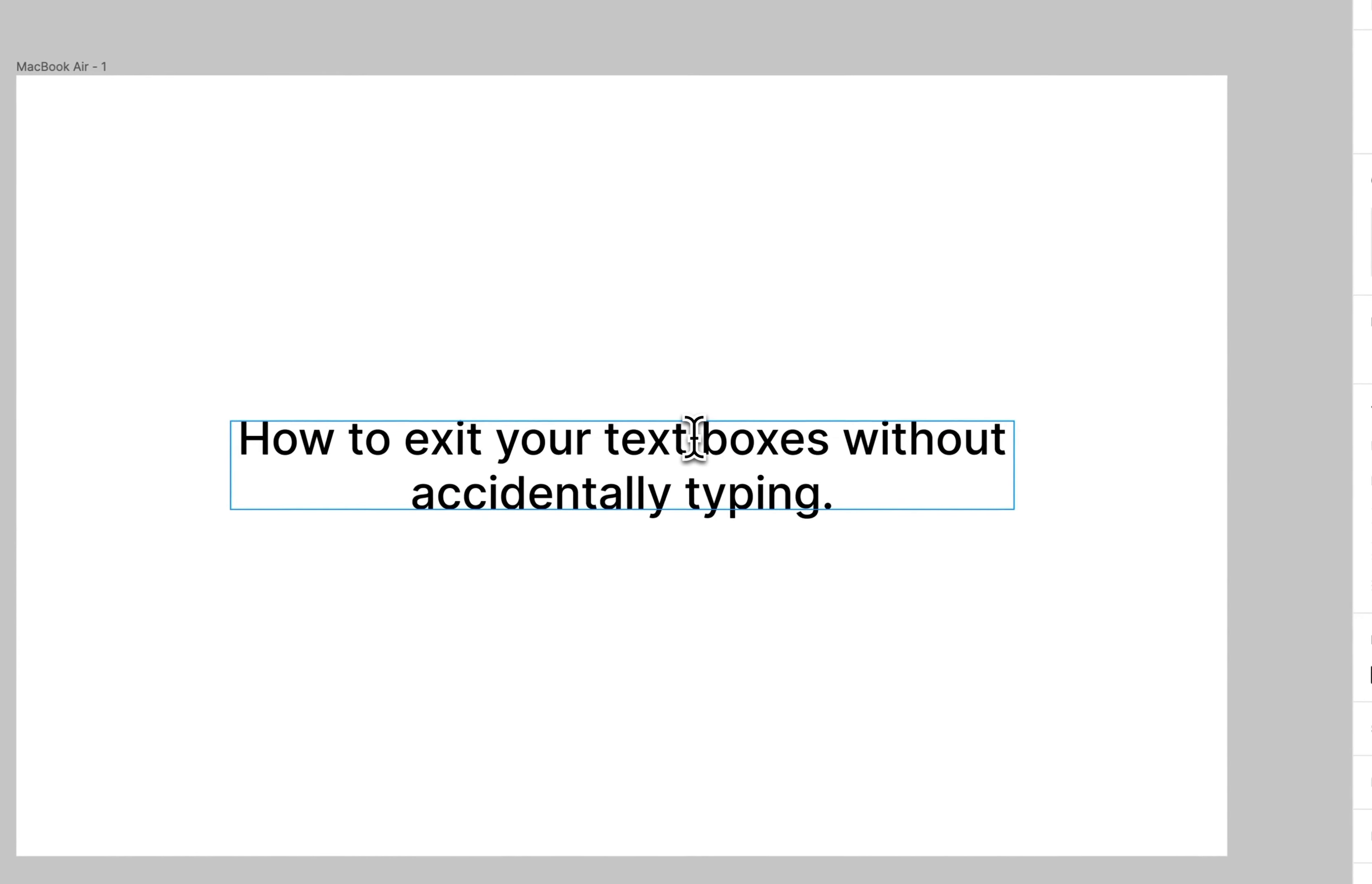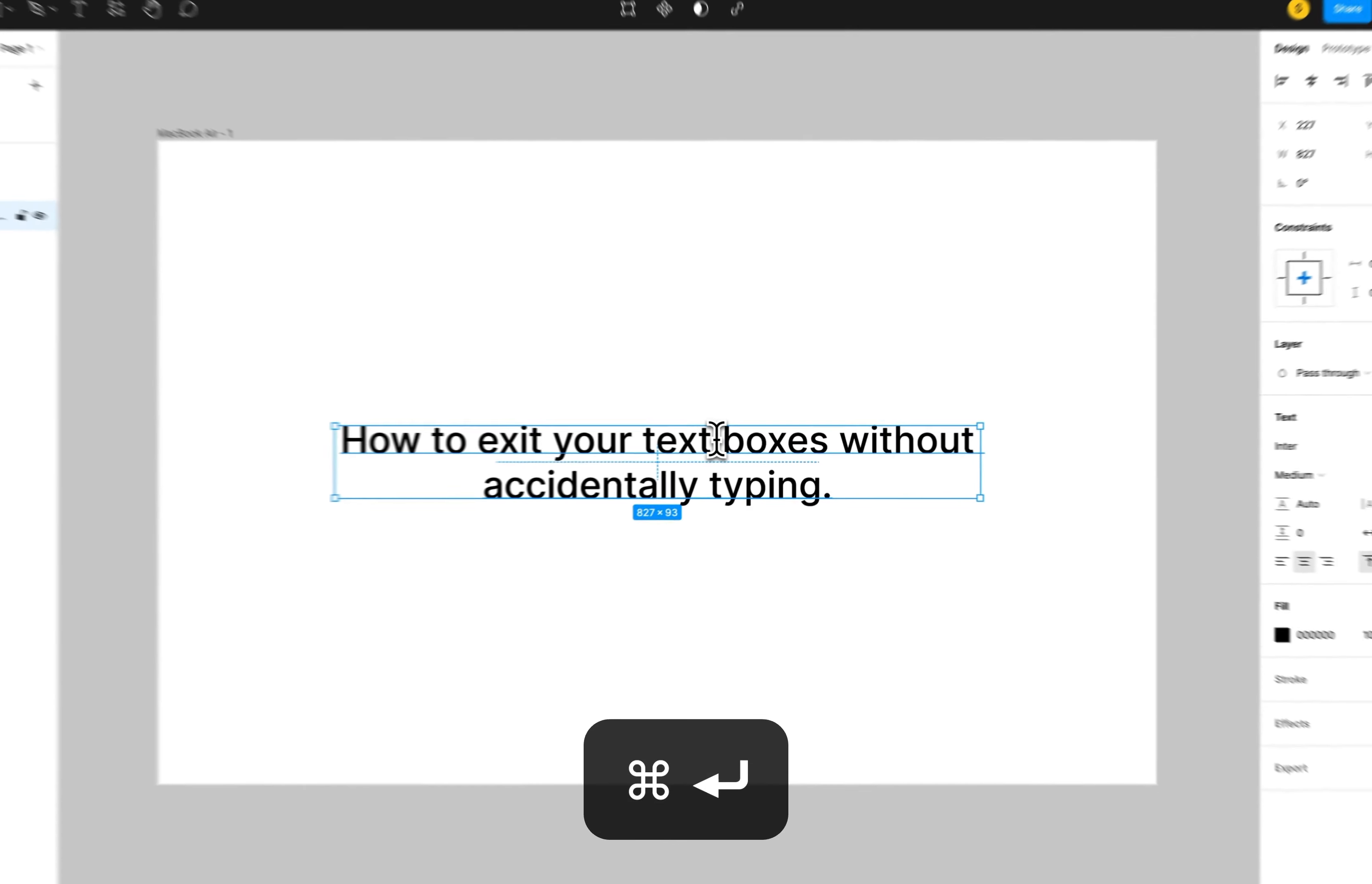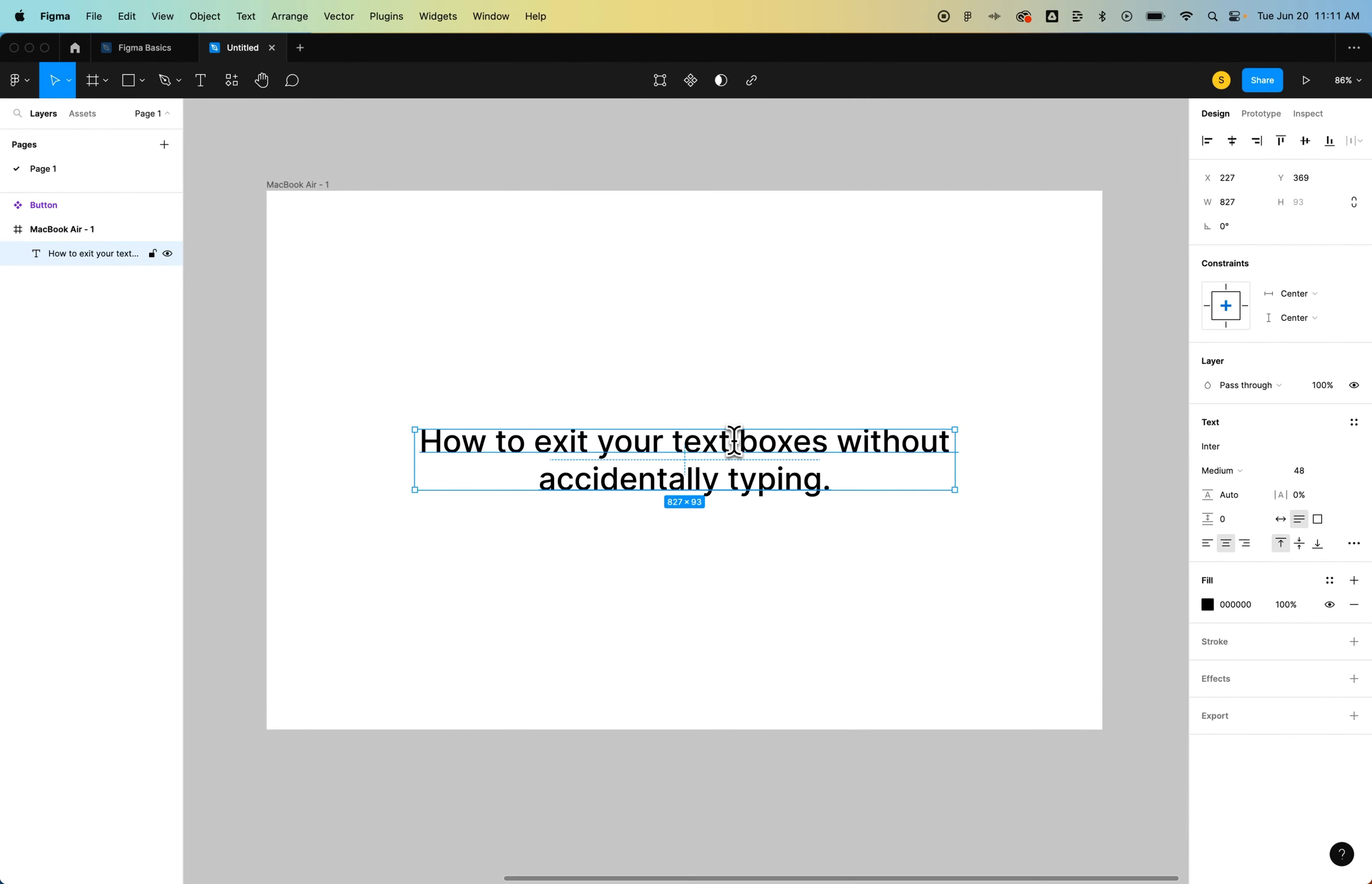Now the other thing you can do is press command or control return, or command or control enter. That will do effectively the same thing as the escape key and exit out of your text box without accidentally typing any text. So that's just a quick Figma tutorial on how to get out of your text boxes cleanly.